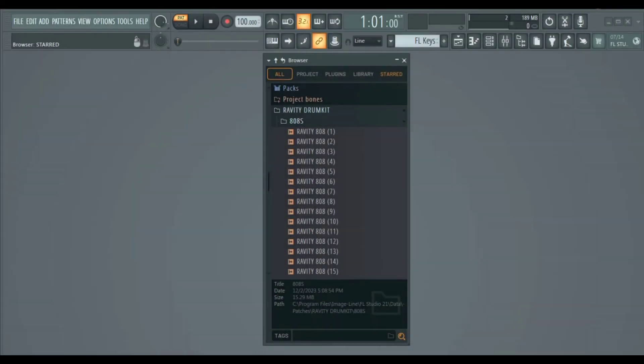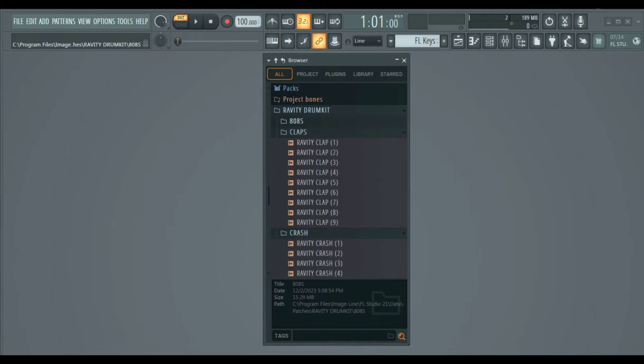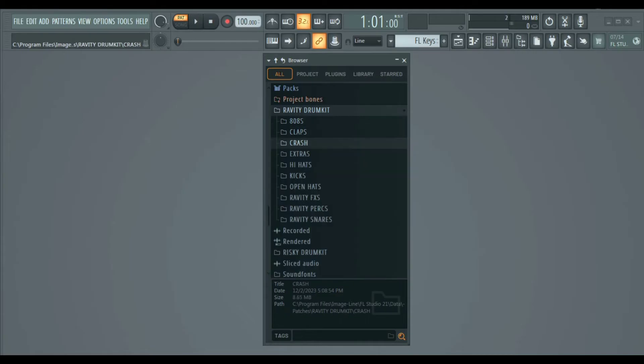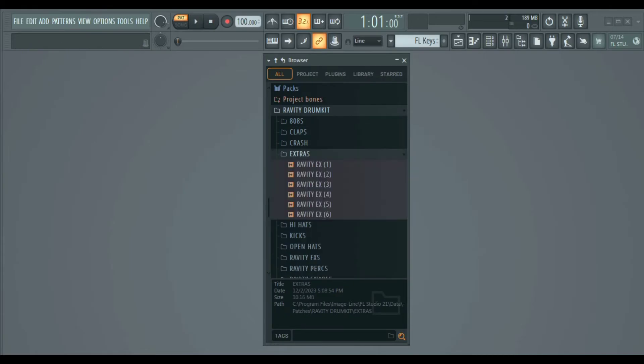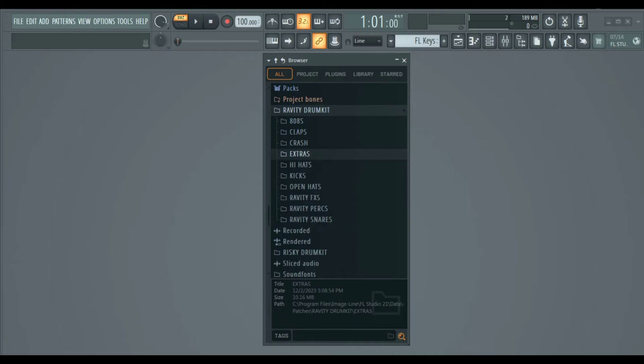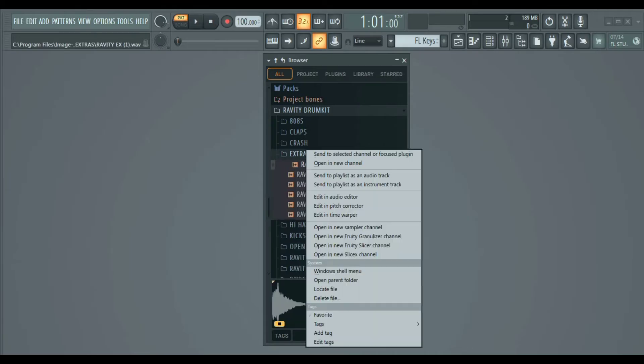The first thing we have here is the browser. This is where all your samples, one shots, drum kits and presets can be found. From here you can send them into the channel rack or drag them into the playlist.